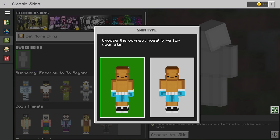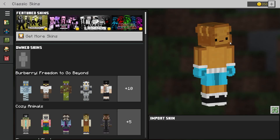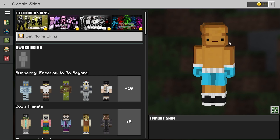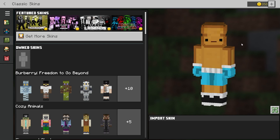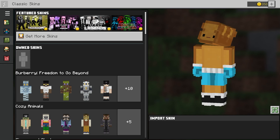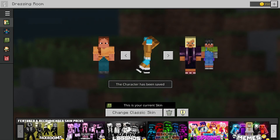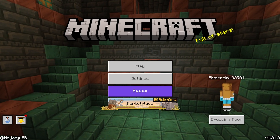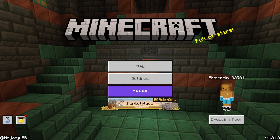We're going to double-click and choose the slim arm option. And there it is — as you can see, we've got it applied. That's basically it. I hope this tutorial was helpful. If it was, make sure to like and subscribe.